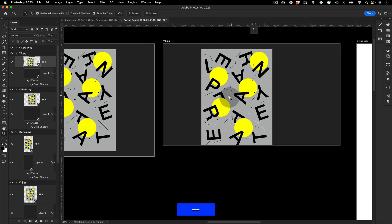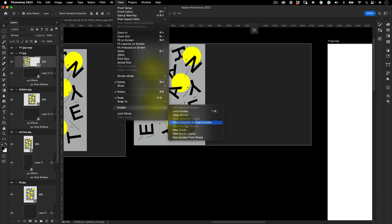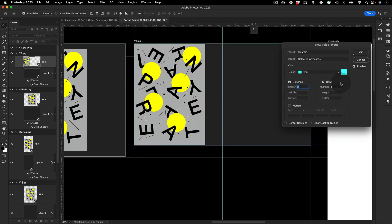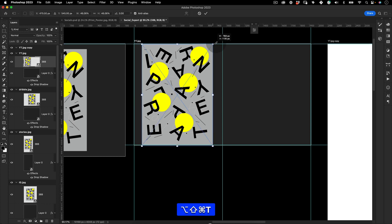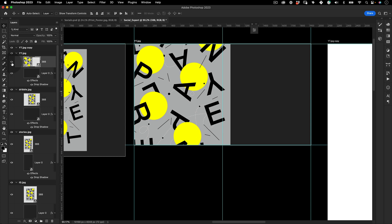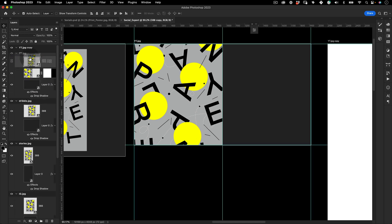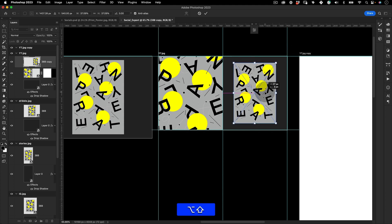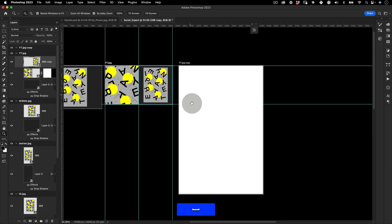For the YouTube thumbnail I do a close-up version of the poster on the left side and the full poster on the right side. To find the center of the artboard go to View > Guides > New Guide Layout — set it to two columns, one row, no margins — so you know exactly where the middle is. Scale the poster, use the selection tool to make a selection from guide to guide, add a mask, then duplicate and place the full poster on the right half.